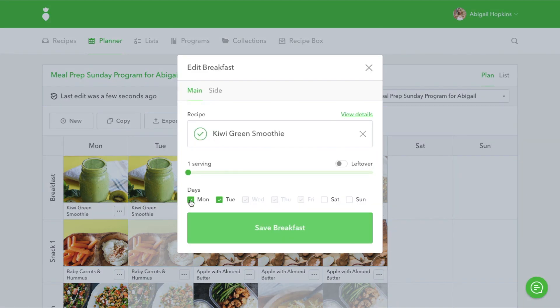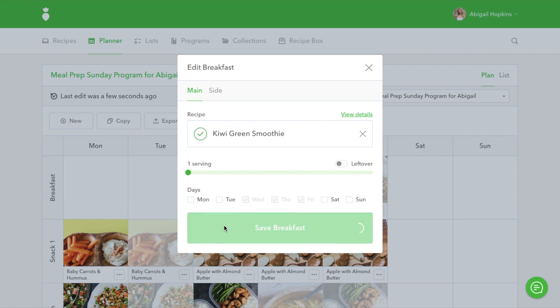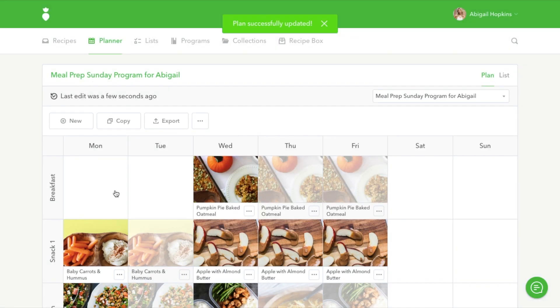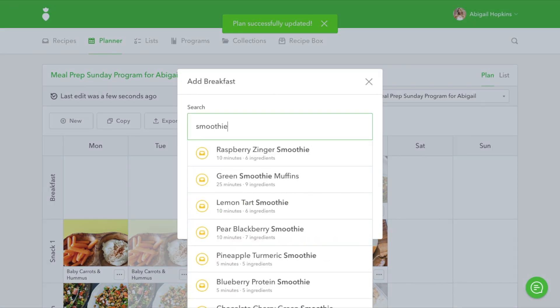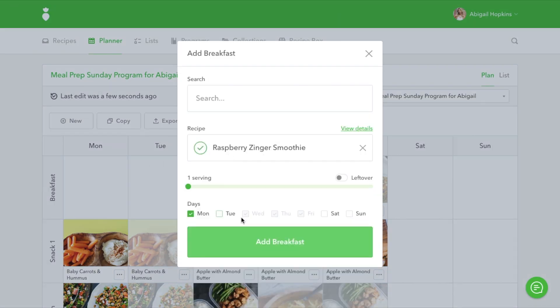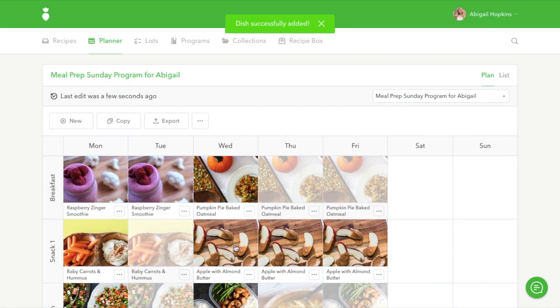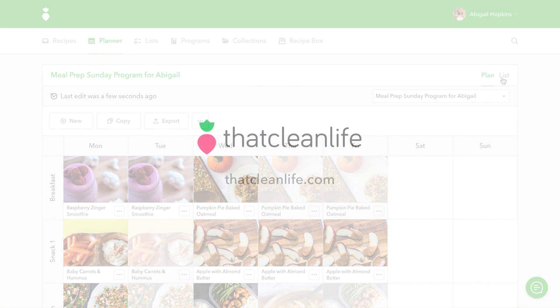You can delete meals or add meals and the grocery list will all update automatically. Remember, you can always see your grocery list by clicking on the list tab.